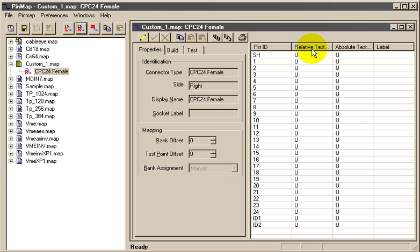In this example, the absolute test point column next to it will be exactly the same, having the same numbers. Finally, the right column is an optional pin label you can use if you'd like to override the generic pin number shown in the left column.